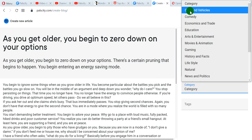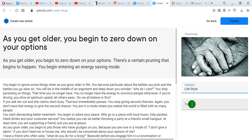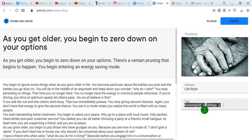There are several categories you can write about: cars and vehicles, comedy, economics and trade, education, art, entertainment, movies, games, history, life, natural, news, and more. For this article it's lifestyle. The next thing is the tags — this is basically the hashtag. So I'll say 'growing old', put a comma, then 'old age', put a comma, and so on. Tags are basically what your topic is about. After doing all that, simply publish the article and that's it.